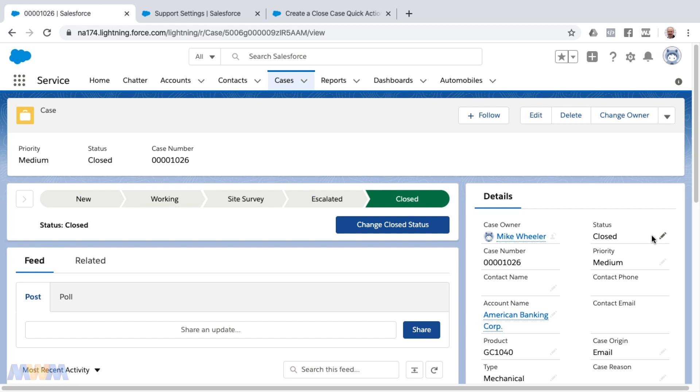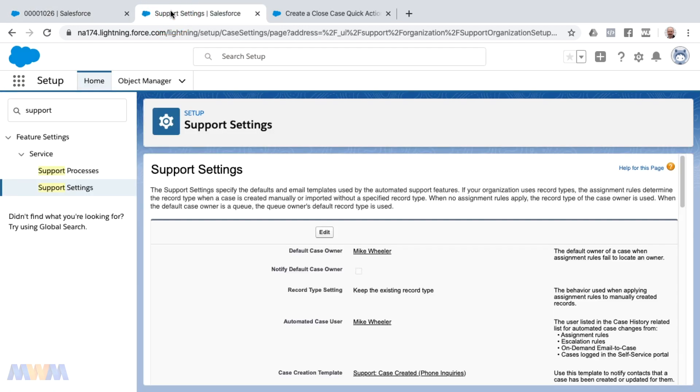Also, just another caveat or note is that one place you can look to make sure that you've got closed as a status option is by looking in your support processes.